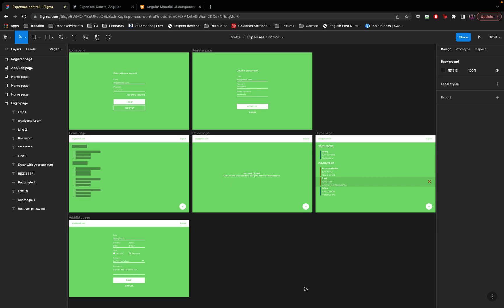Hello everyone, my name is Paulo Alves and in this video series we'll be building a web app for expenses control from scratch using Angular for the front-end, Nest.js for the back-end, and Firestore as the database.